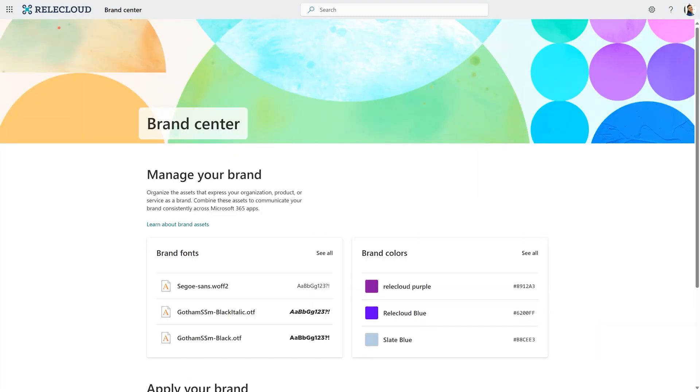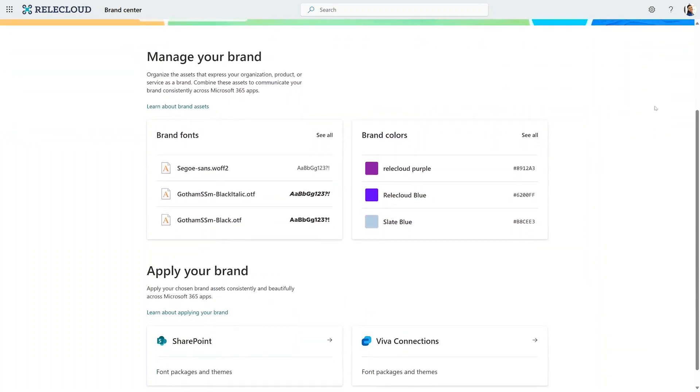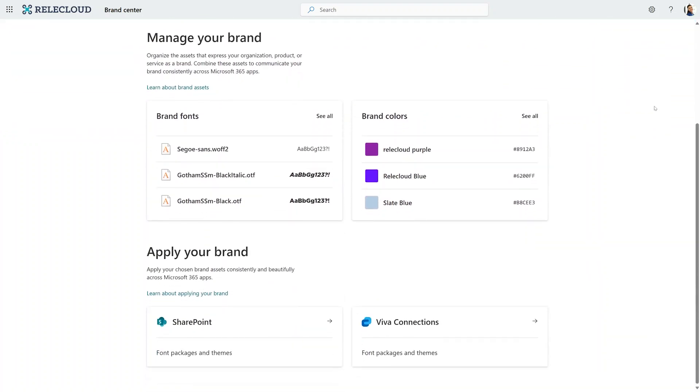In case you're wondering, custom fonts and colors are set up in our new Brand Center experience. Here in the Brand Center, I can upload and configure the assets I need. And as you can see, you can apply them not only in SharePoint, but Viva Connections as well.